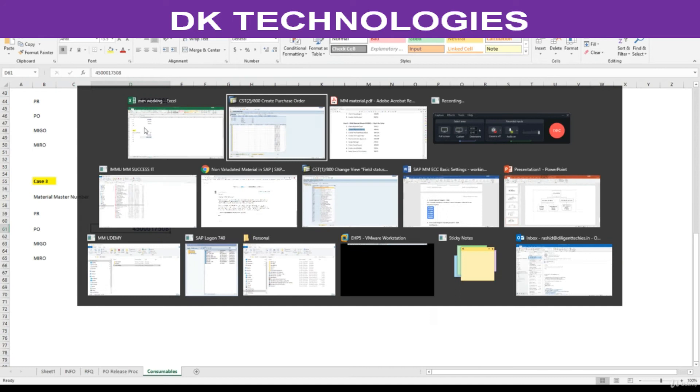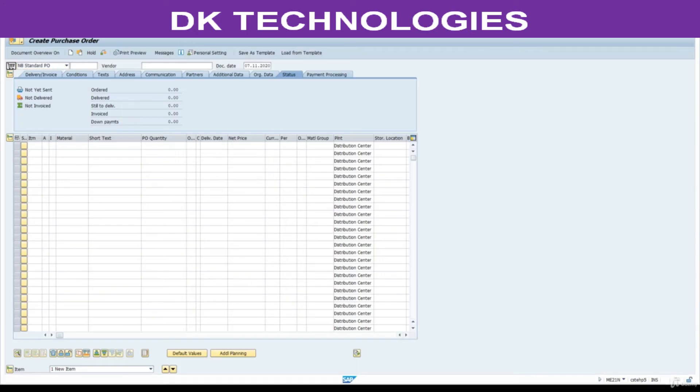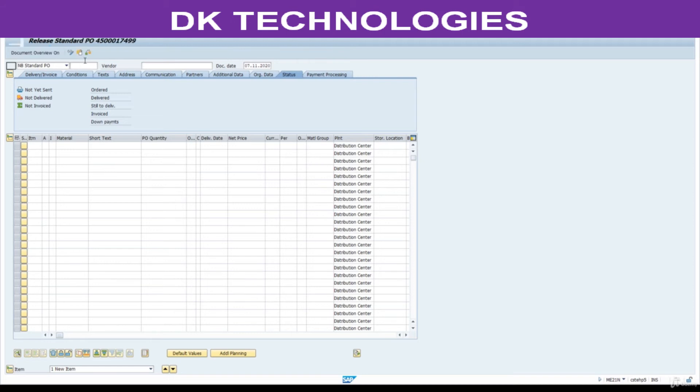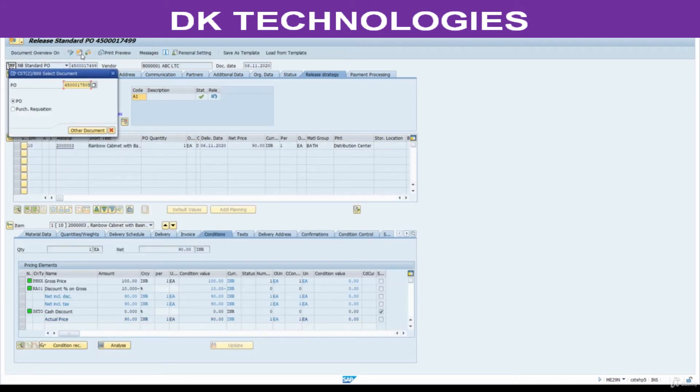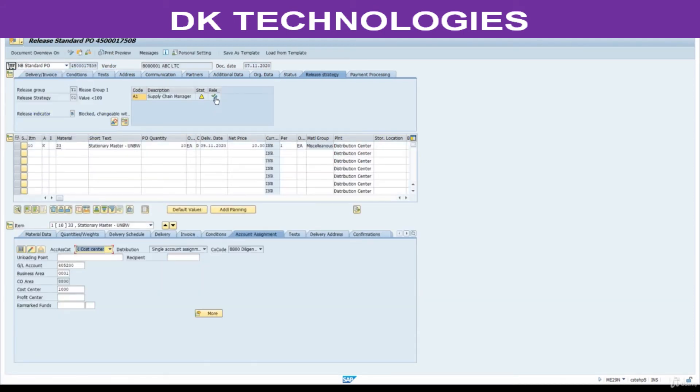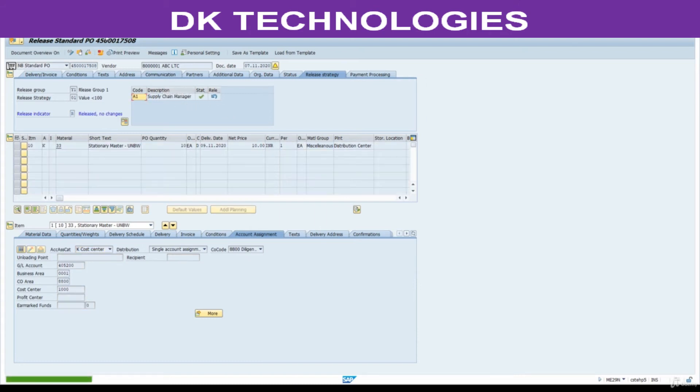Now next step, approve this PO. ME29N, approve this, save.